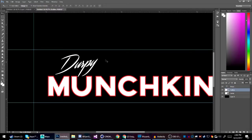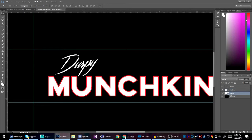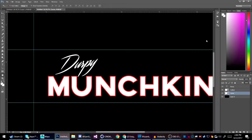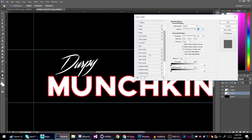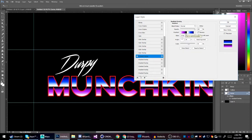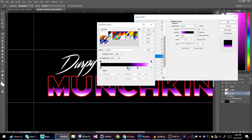Go over to the outline layer — you'll notice that instead of actual text, it's just an outline shape. On the inside layer, go to Blending Options, scroll down to Gradient Overlay. I already have a color setup, but I'm going to make a new one and clear it out to show you what to do.